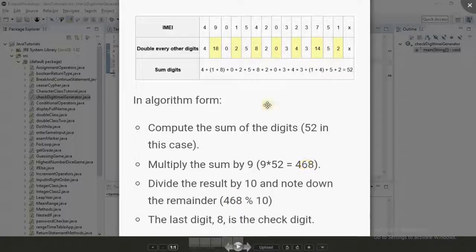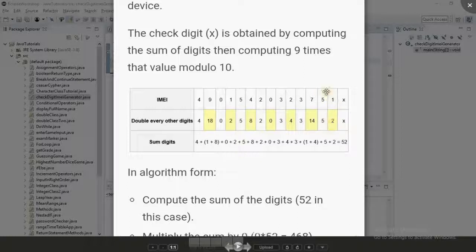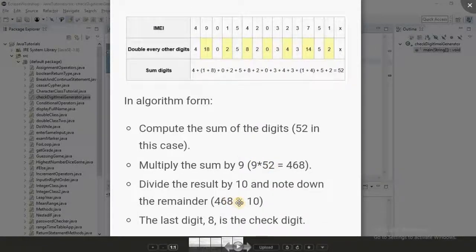One thing to note is how this works: we are going to be doubling every second digit from the right. So you double this, double this, double this — alternating digits. When doubling gives you a two-digit number, you add those digits together. For example, if doubling gives 14, you add 1 and 4; if it gives 18, you add 1 and 8. You then sum all of these to get 52, multiply by nine, and do modulo 10.